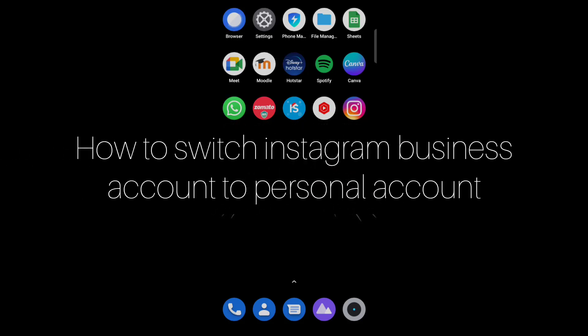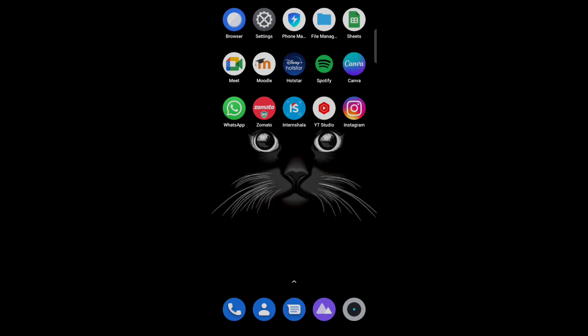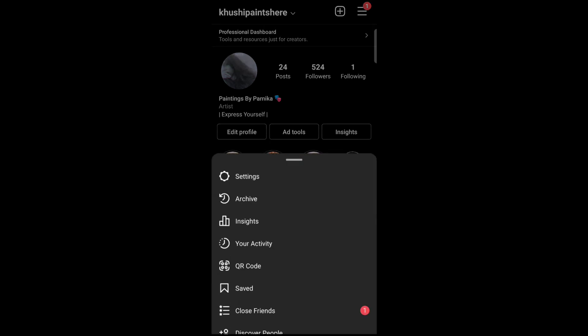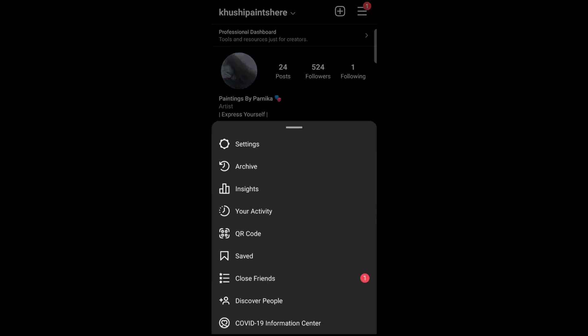Hello everyone. Today in this video I am going to share how to switch an Instagram business account to personal account. Firstly, open your Instagram account, then tap on the three lines icon on the top right, and tap on Settings.